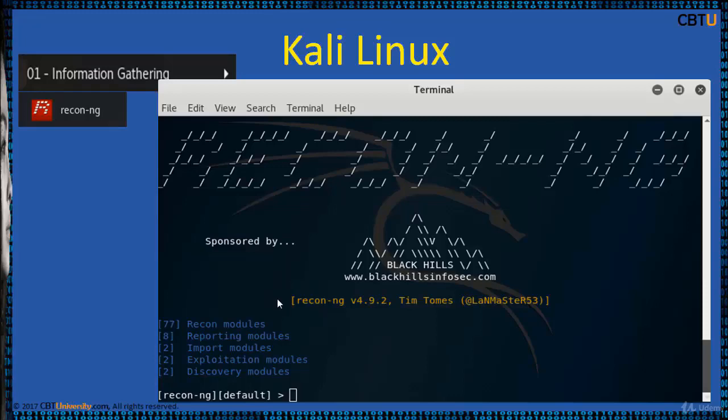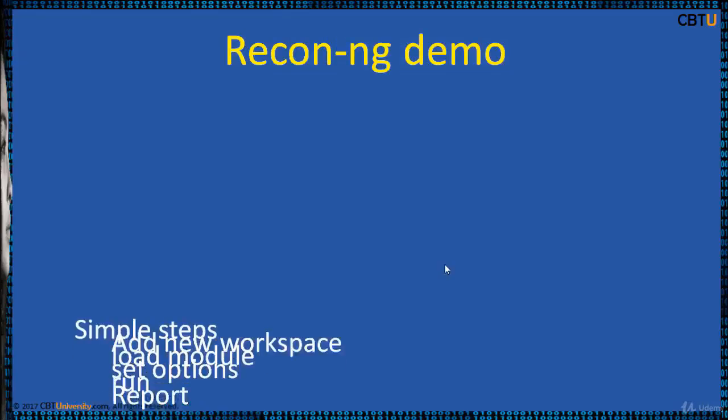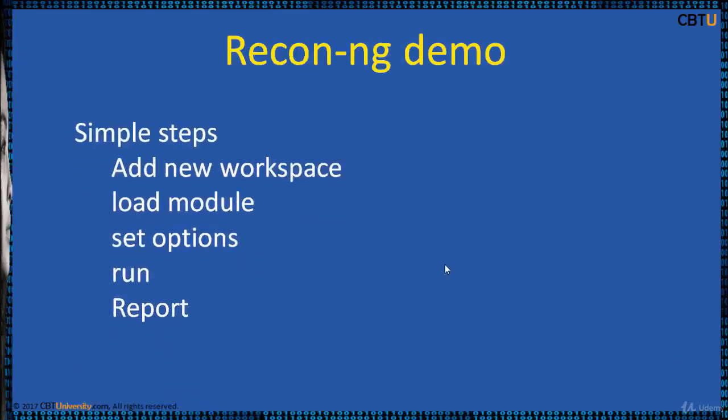ReconNG can be opened under Applications, then Information Gathering, and selecting ReconNG. This is the welcome screen of ReconNG. We are going to take a ReconNG demo.